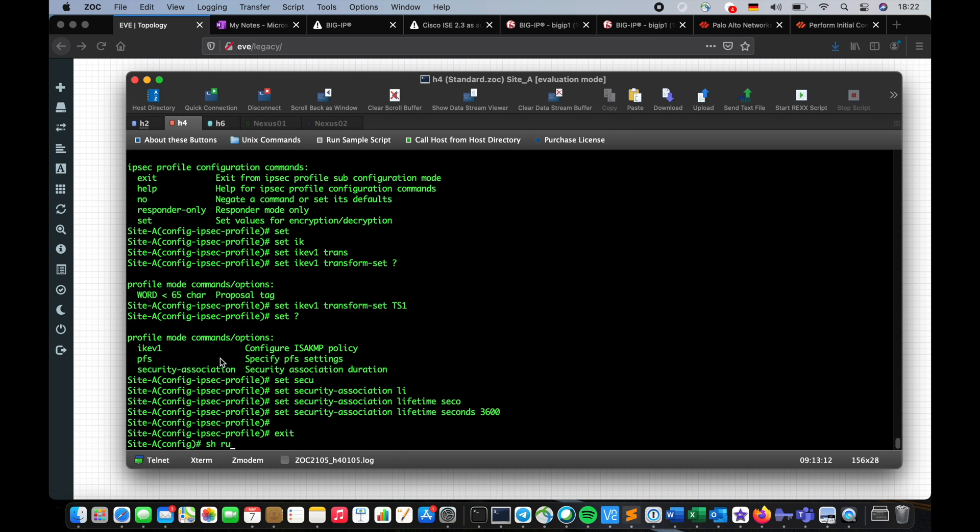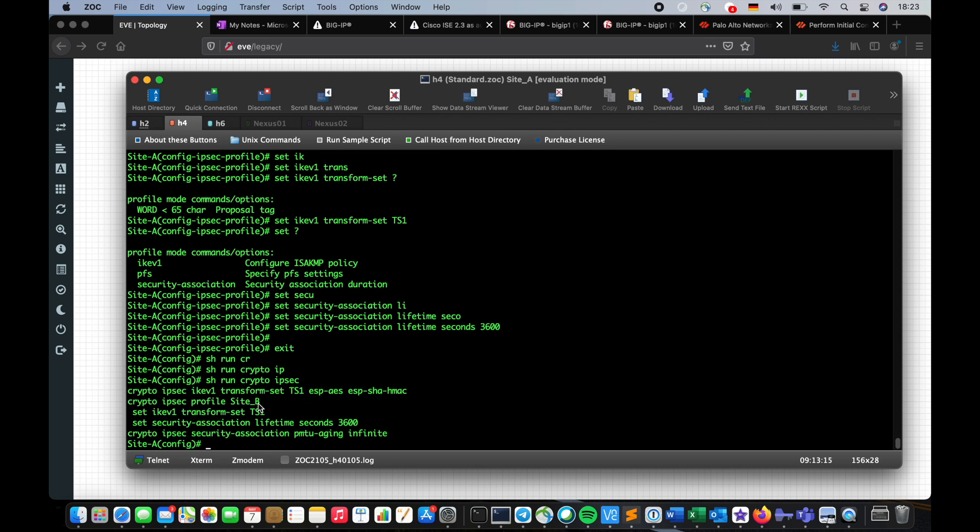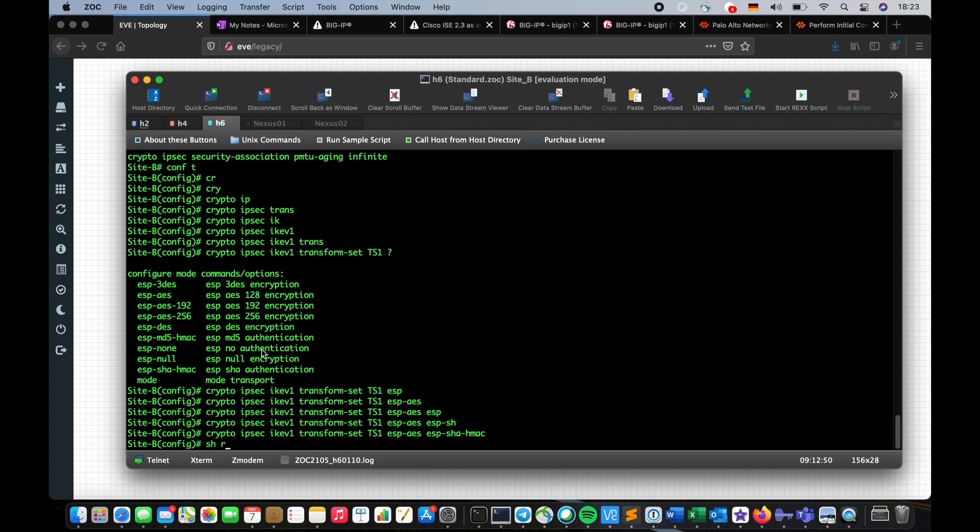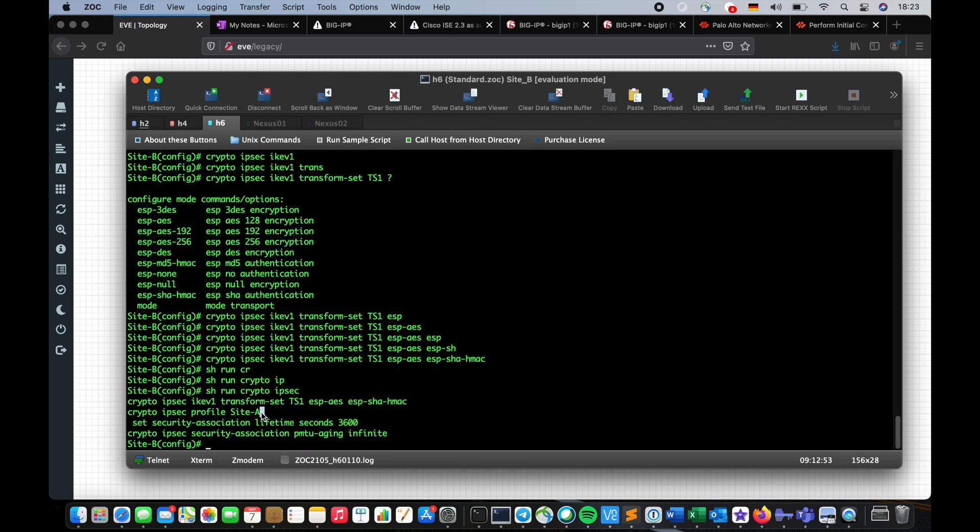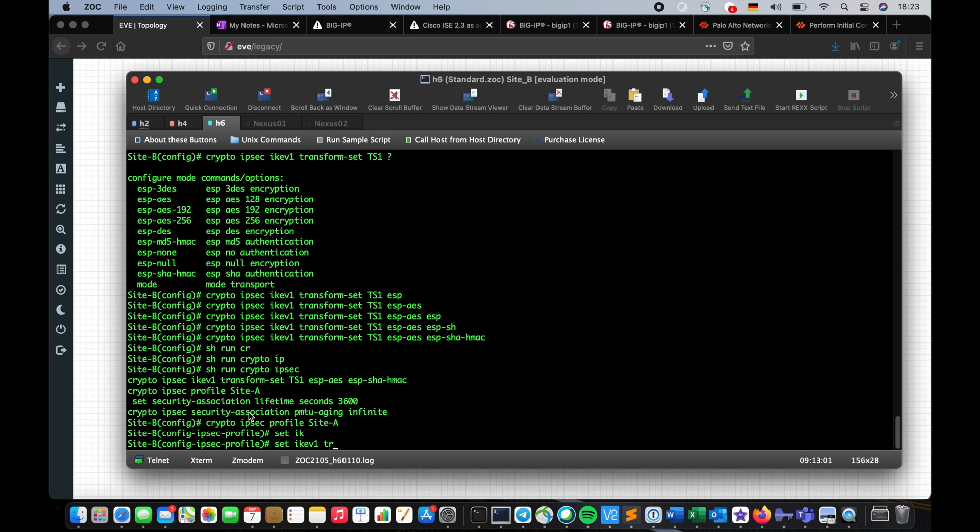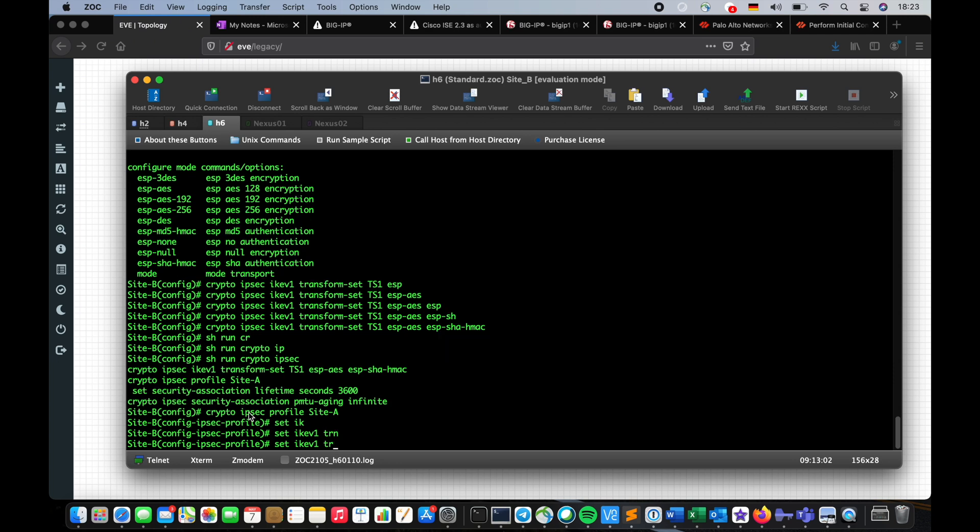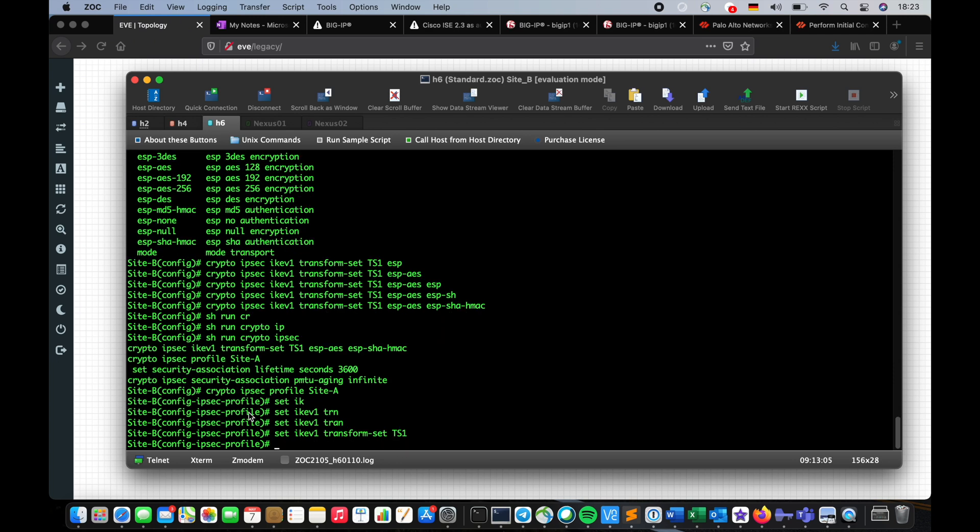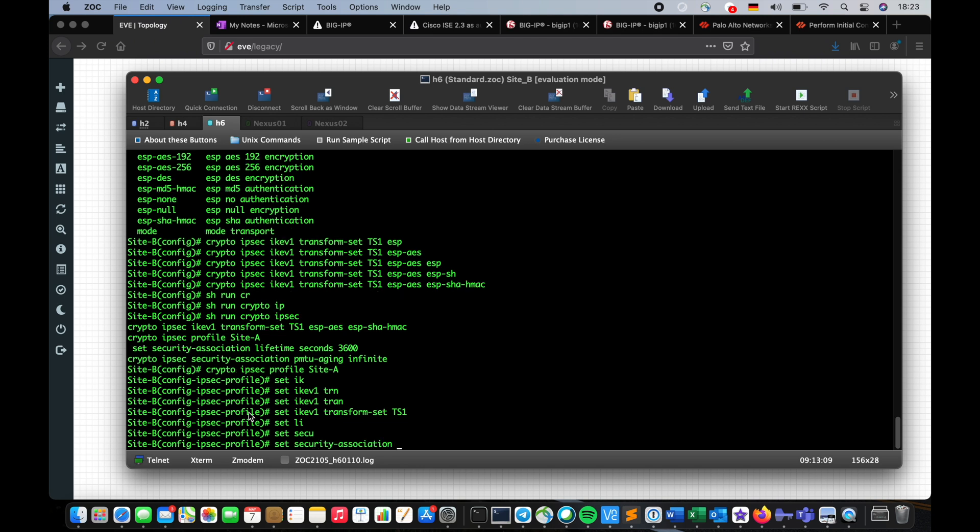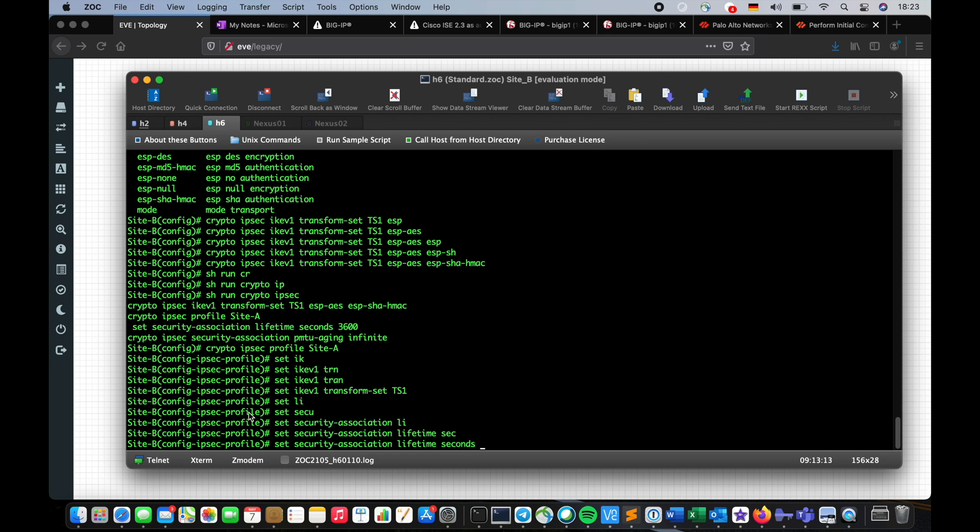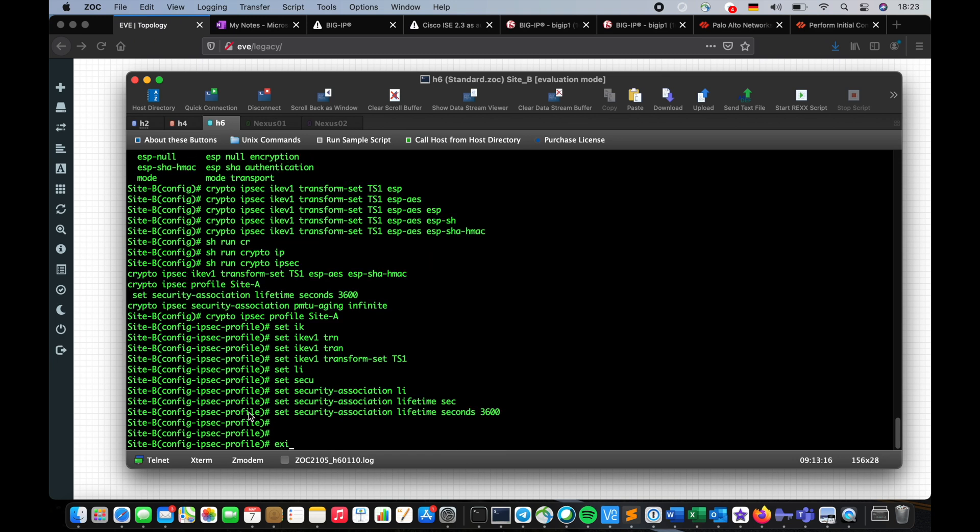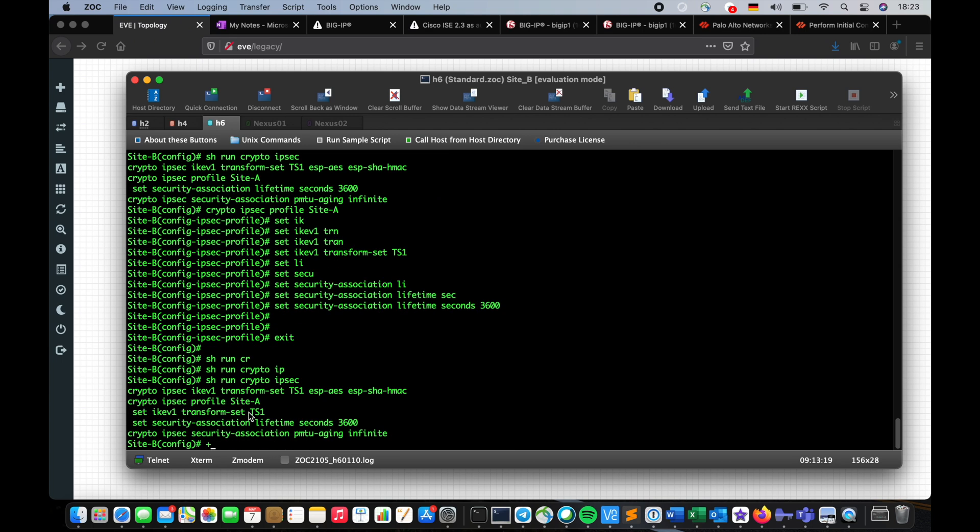Show run crypto IPsec, this is going to be my IPsec profile. I will have to create the same thing on Site B. Show run crypto IPsec, I already have the container, you know how to create one. I'm just going to enter and say IKE version one transform set is going to be ts1 and the security association lifetime seconds going to be 3600 seconds. Show run crypto IPsec, so we verified we have the IPsec profile.